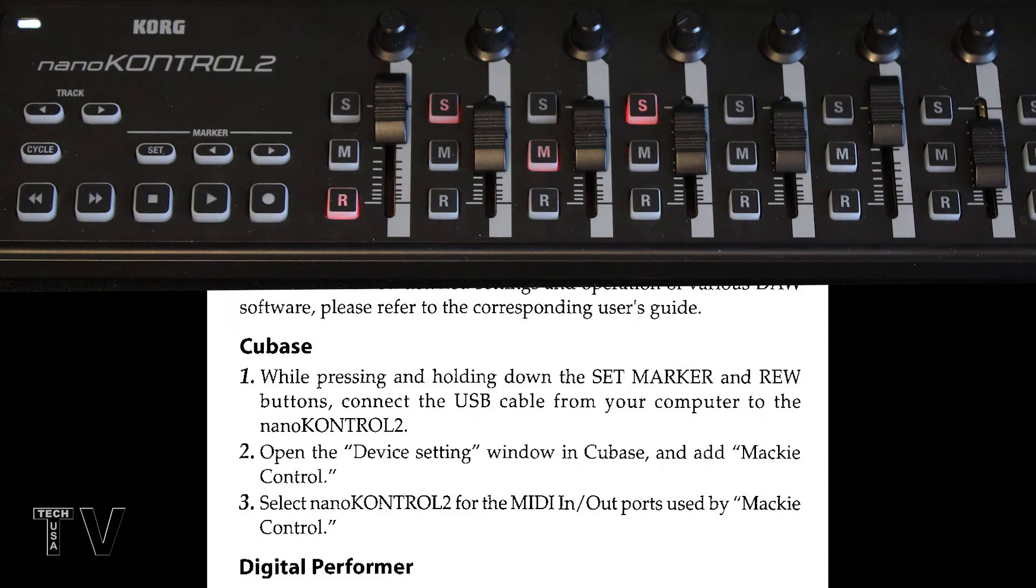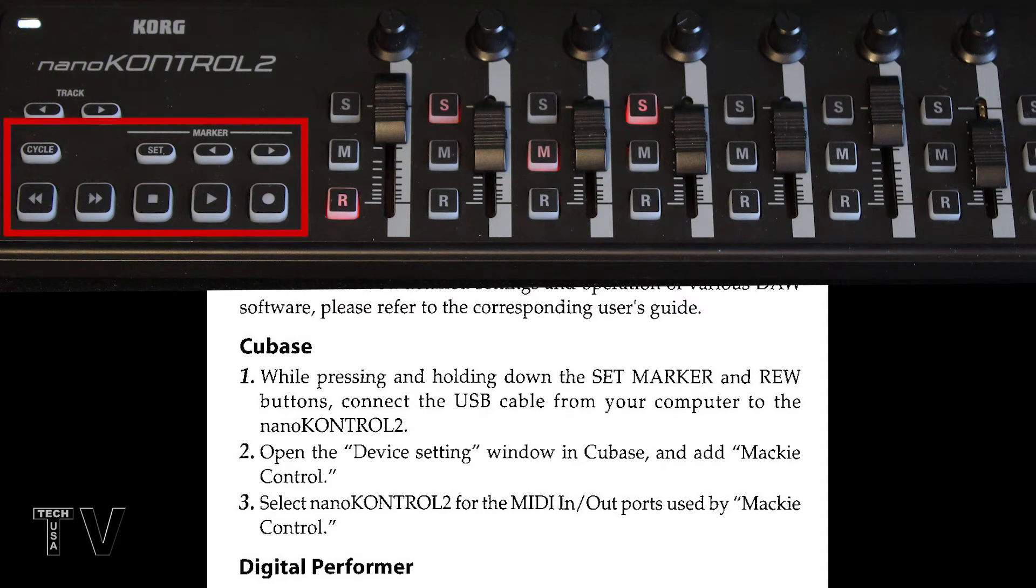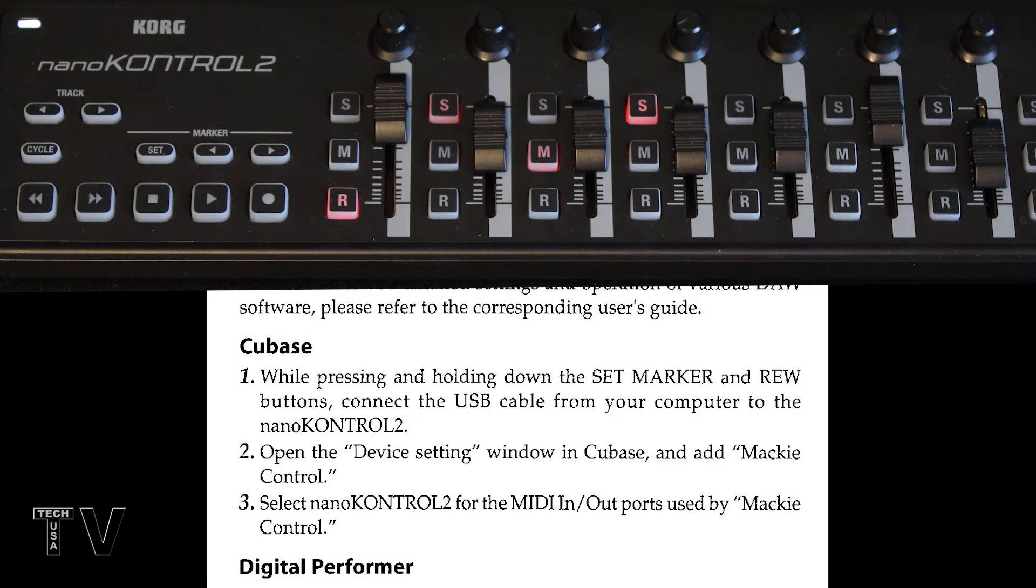And you actually unplug the USB cable. And then when you plug it back in, you have to press the set marker and the rewind button simultaneously. Then you go into device settings within Cubase, and you're going to select Mackie control. And you also have to make sure the Korg nano control is selected for MIDI in and MIDI out.